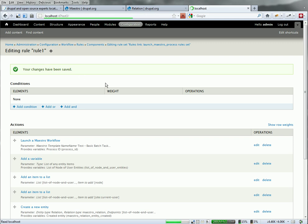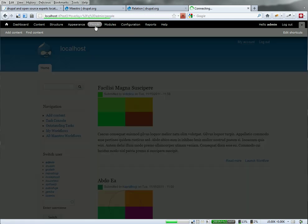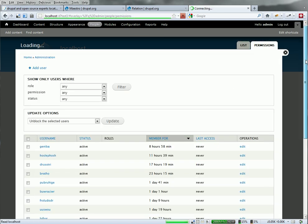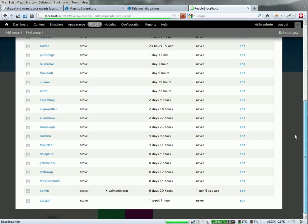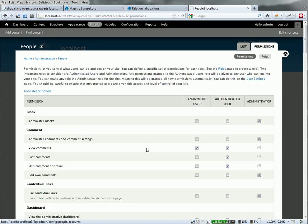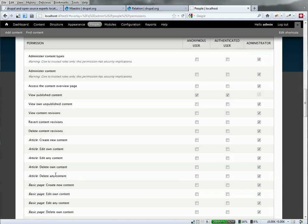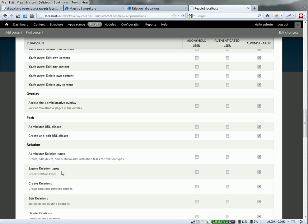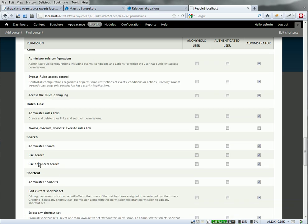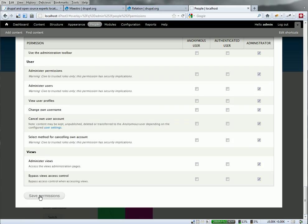Now, one thing I need to do is, because I want other people to launch this, I've got to go head over to permissions and enable that link for non-admin people. Let's go ahead and refresh. Rules. There we go. Rules link. Set it up for authenticated users. Save that.